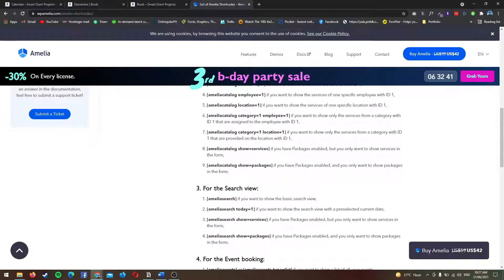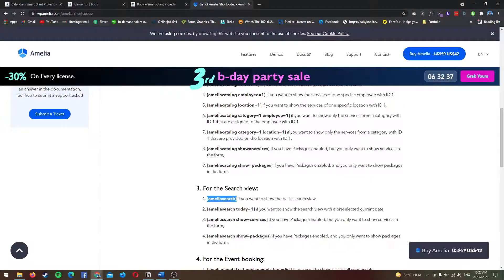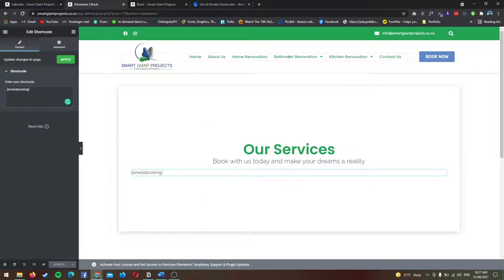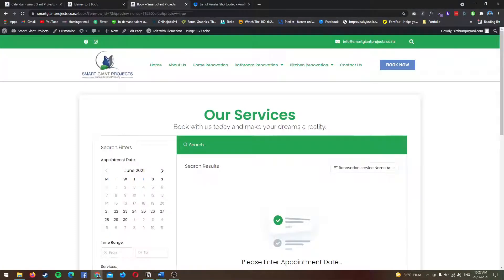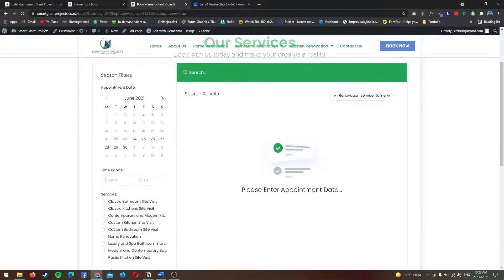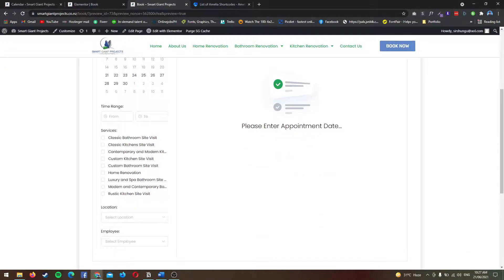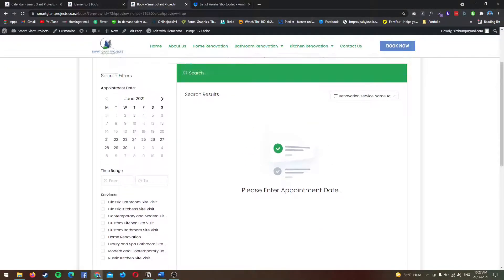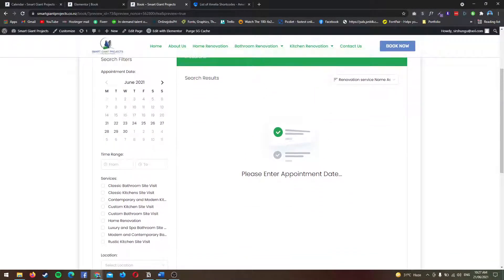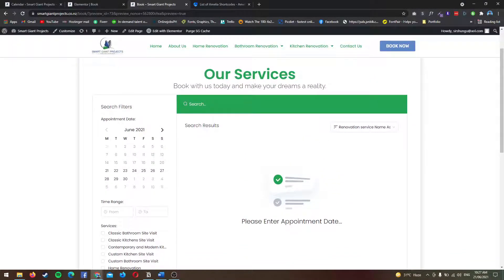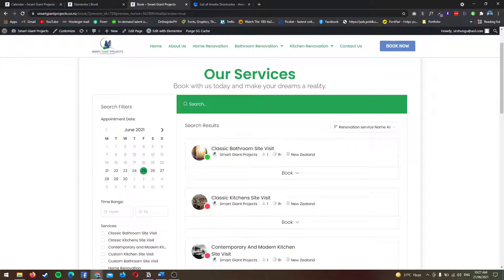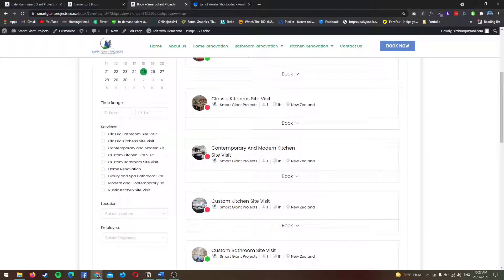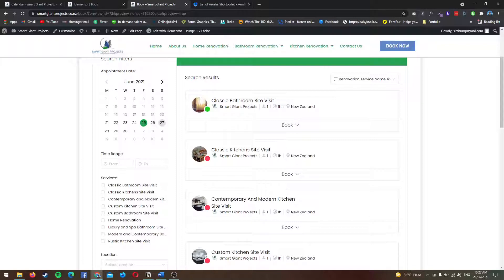The third one, Amelia search, I highly suggest to put this on the homepage. This is actually really good when you put this on the homepage because it offers a calendar. As you can see, this is very, very good if you're going to be putting it on a section on your homepage or maybe in your About Us page.